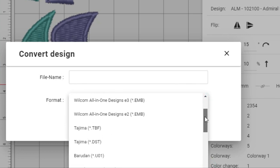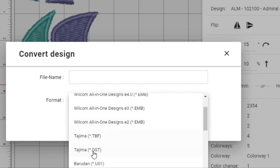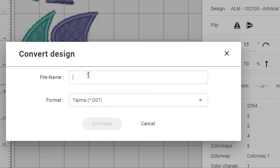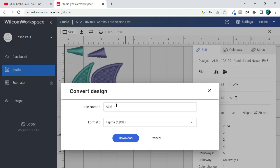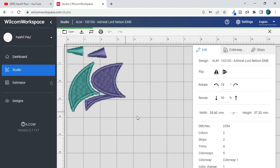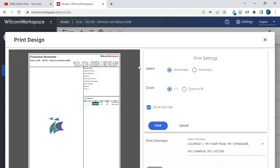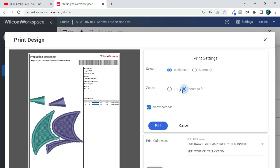Wilcom embroidery digitizing software allows users to edit stitch patterns and control the density of the embroidery design. Users can adjust stitch lengths, angles, and entry and exit points to ensure accurate and seamless embroidery production. The software also offers a variety of lettering and monogramming options, including 15 built-in fonts and the ability to import custom fonts. Users can create custom monograms and logos using a range of design elements such as borders, frames, and symbols.